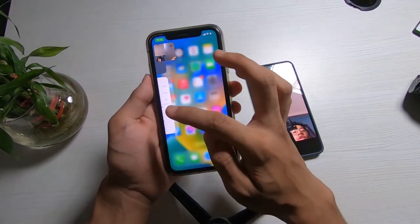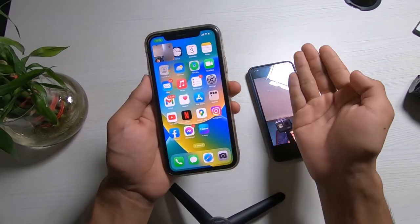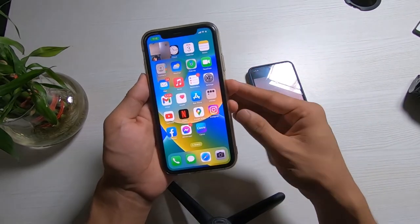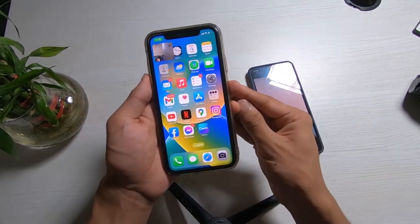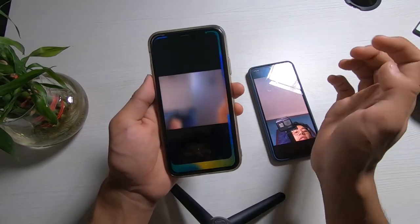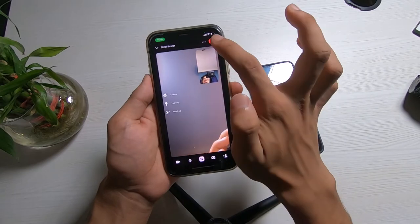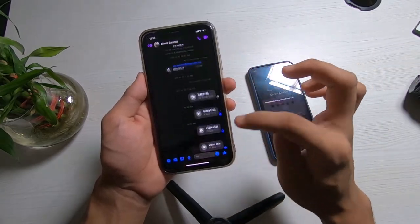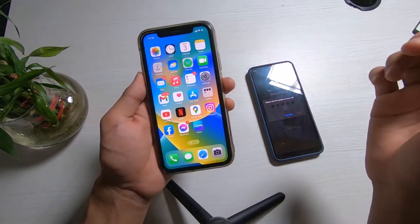You can also repeat this for FaceTime, Instagram video calls, or Snapchat video calls on your iPhone. This was simply how you can enable picture-in-picture mode on Messenger on your iPhone.